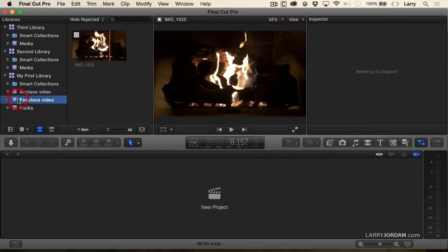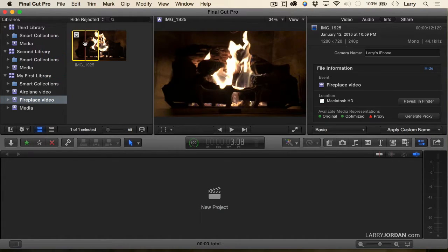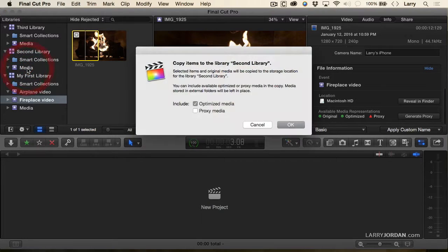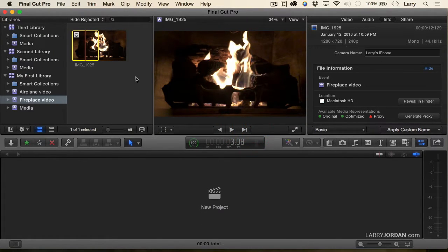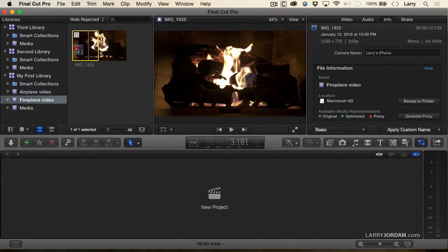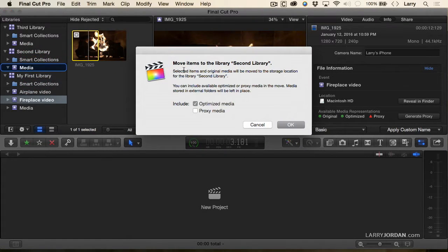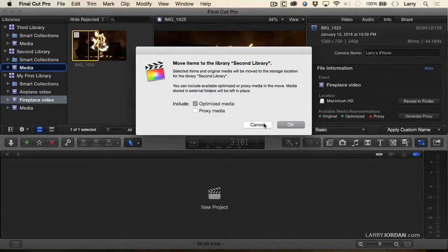Let's take a look at how we can move things around. I'm going to select the fireplace video. If I drag the fireplace video into a different library, notice that it says 'copy' — and I can copy optimized or proxy if relevant. If I hold the Command key down and drag, now it says 'move.' Dragging automatically makes a copy; holding Command allows you to move the file. Copy means there are two versions; move means only one version but it's in a new location.